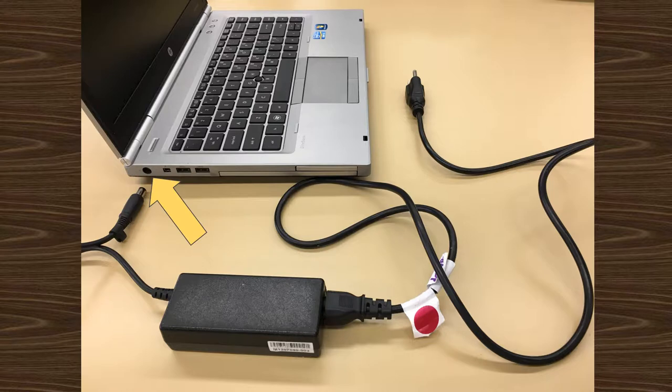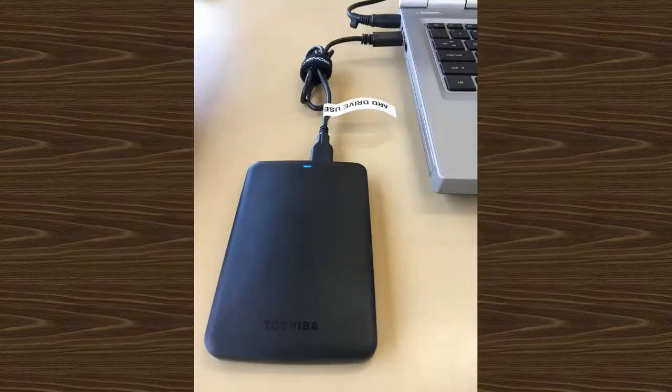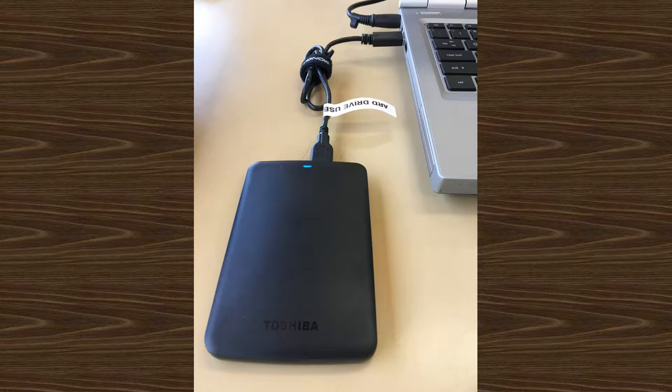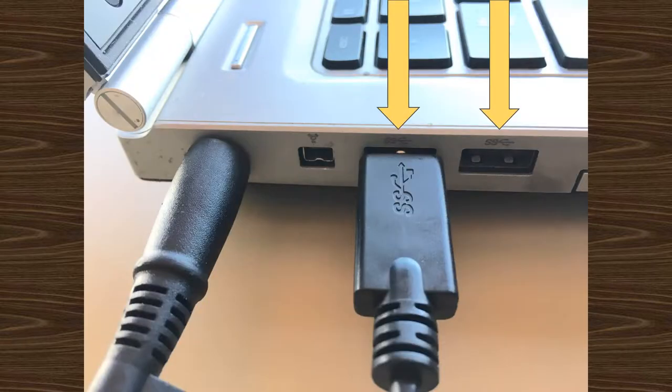The cord plugs into the round port in the upper left corner. Next, connect the external hard drive to the laptop, which plugs into one of the laptop's USB ports.